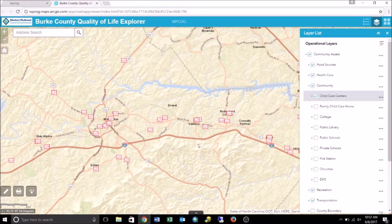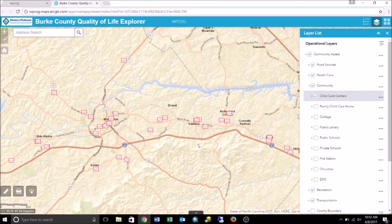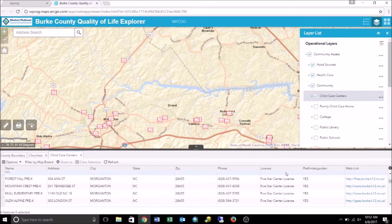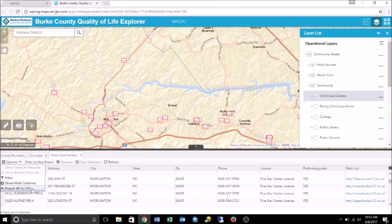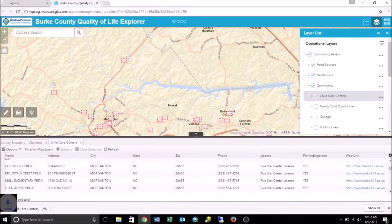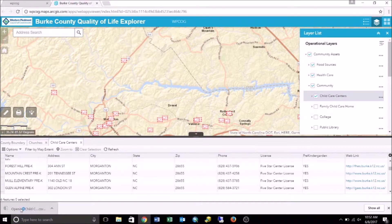Export to CSV creates a comma-separated values file when you export from a layer. This file can then be opened in applications such as Excel. For example, you might want a spreadsheet of all child care centers within Burke County. We can extract this data from the Quality of Life Explorer by using the Export to CSV command. Before we can export the data, we need to open up the layer's attribute table. From here, we drop down Options in the attribute table menu bar and select Export All to CSV. A prompt will appear asking if you want to export data to the CSV file — click OK to activate the export. Then click Download and this will open up the CSV file in Excel.